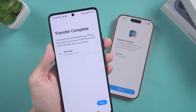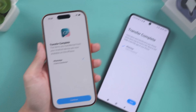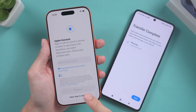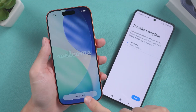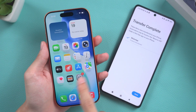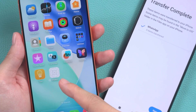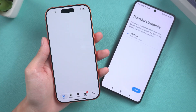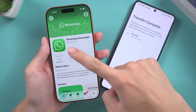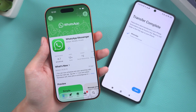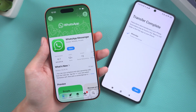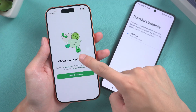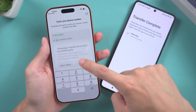Once the data transfer is complete, continue setting up your iPhone. After completion, you will see the WhatsApp app on the screen — click it to download it.